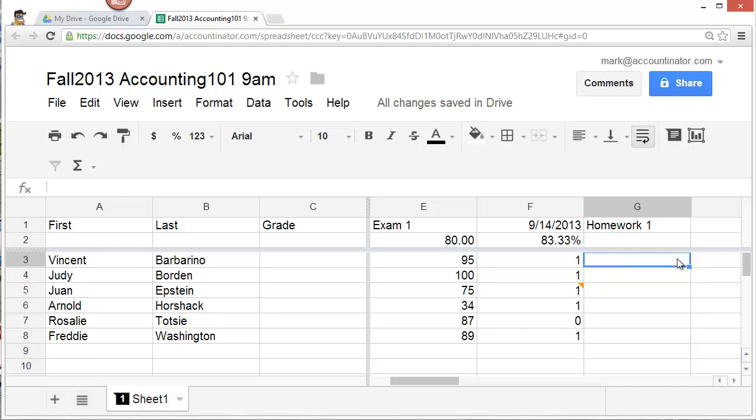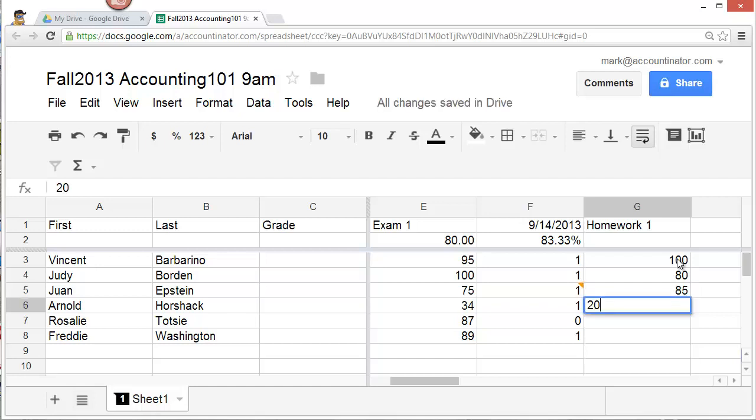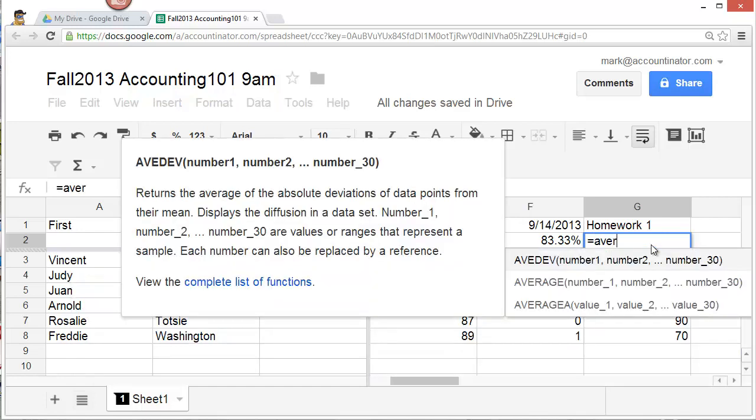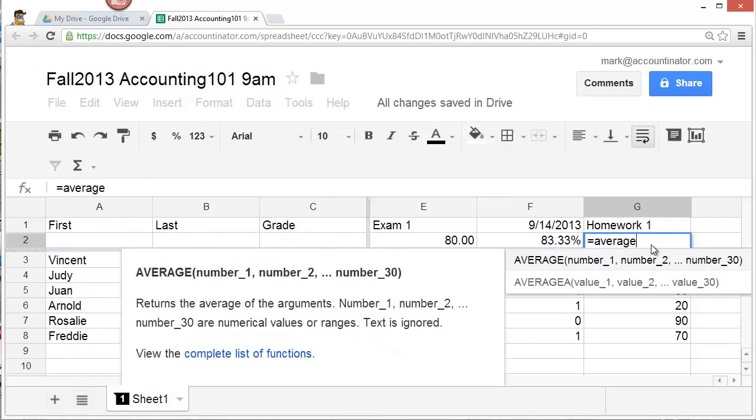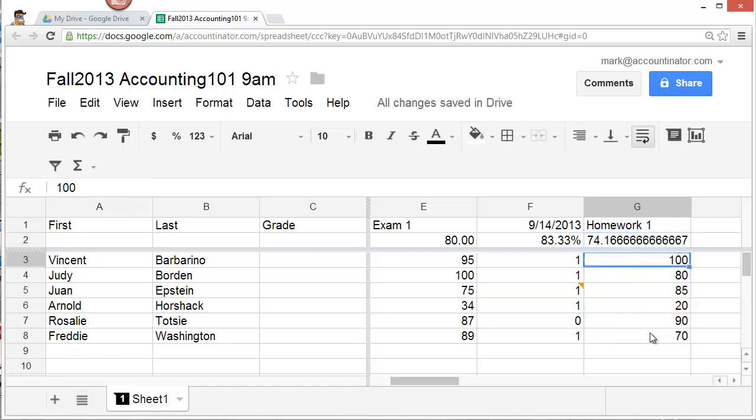And enter the grades. When I enter grades, it's easier to enter numerical grades than to enter letter grades, like A's and A minuses. So if Vincent Barbarino got an A, I'm going to give him a 100 rather than an A in the spreadsheet. It is possible to enter A, A minus, B plus, B minus, but that requires some more complicated formulas. So I'm going to simply enter numerical formulas. I'm going to enter these as whole numbers, not as percentages. And that keeps things nice and simple. Let's say Judy got an 80, Juan got an 85, Arnold got a 20, Rosalie got a 90, and Freddie got a 70. Again, if I want to, I can calculate an average here. And, of course, format it very nicely.